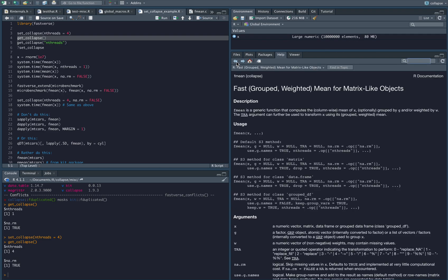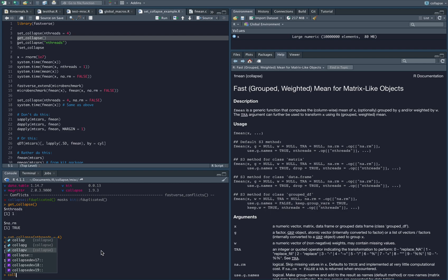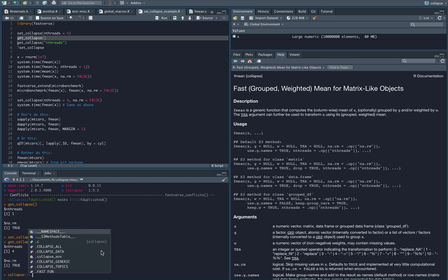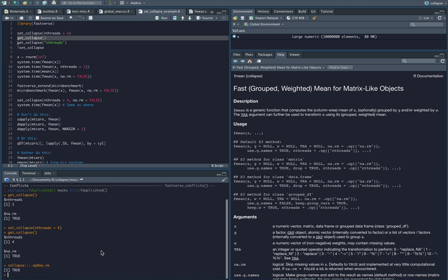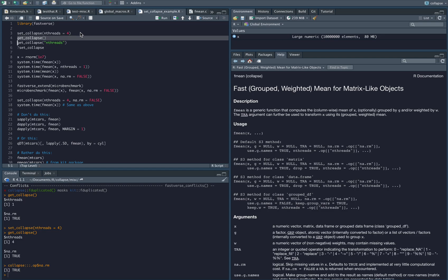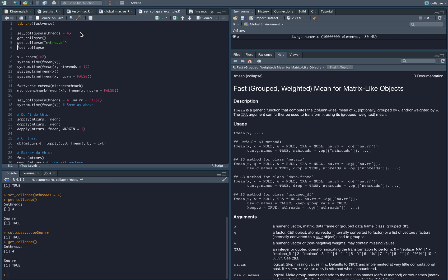So how is this implemented? There's an environment called .op in the package namespace which basically stores those defaults. You can actually see the environment if you get it from the namespace. You can see it has those two values, but the environment itself is not accessible by the user. You can set values and get values using these functions.